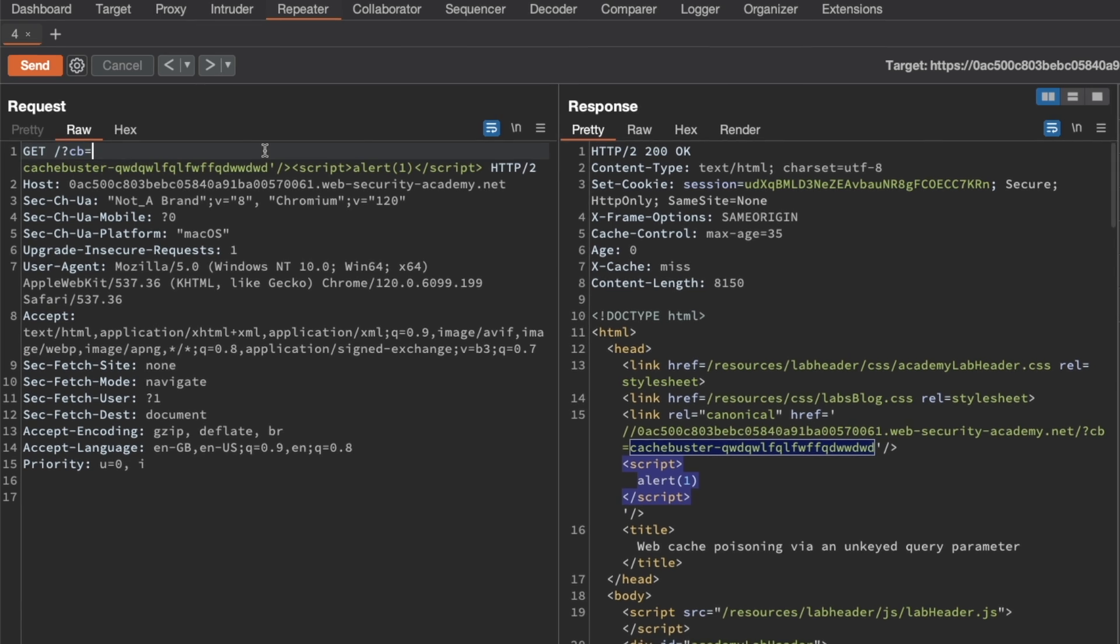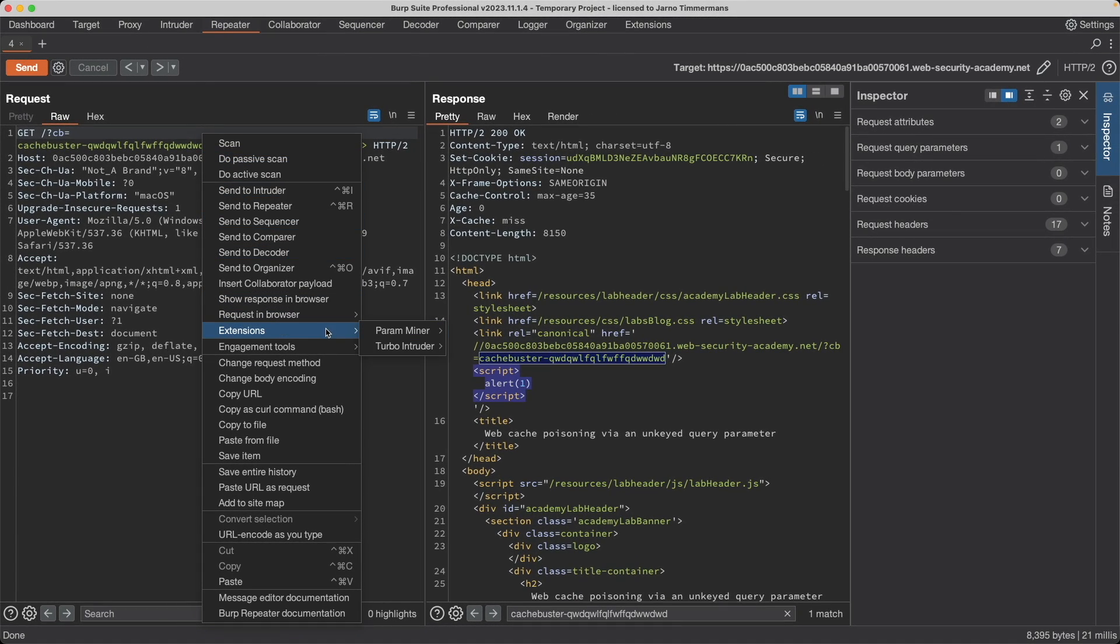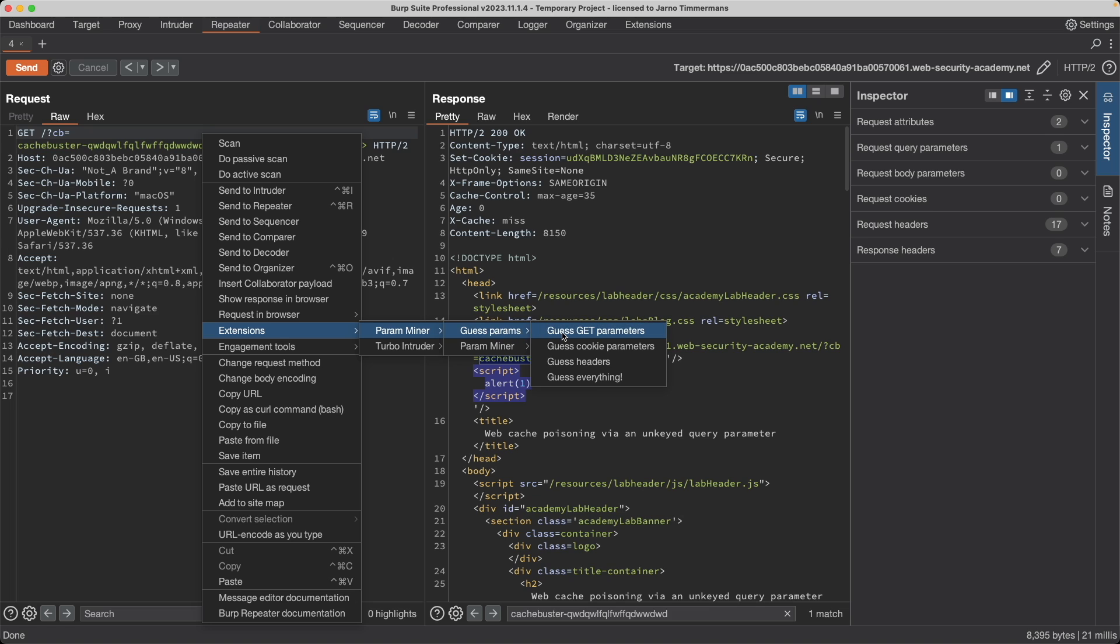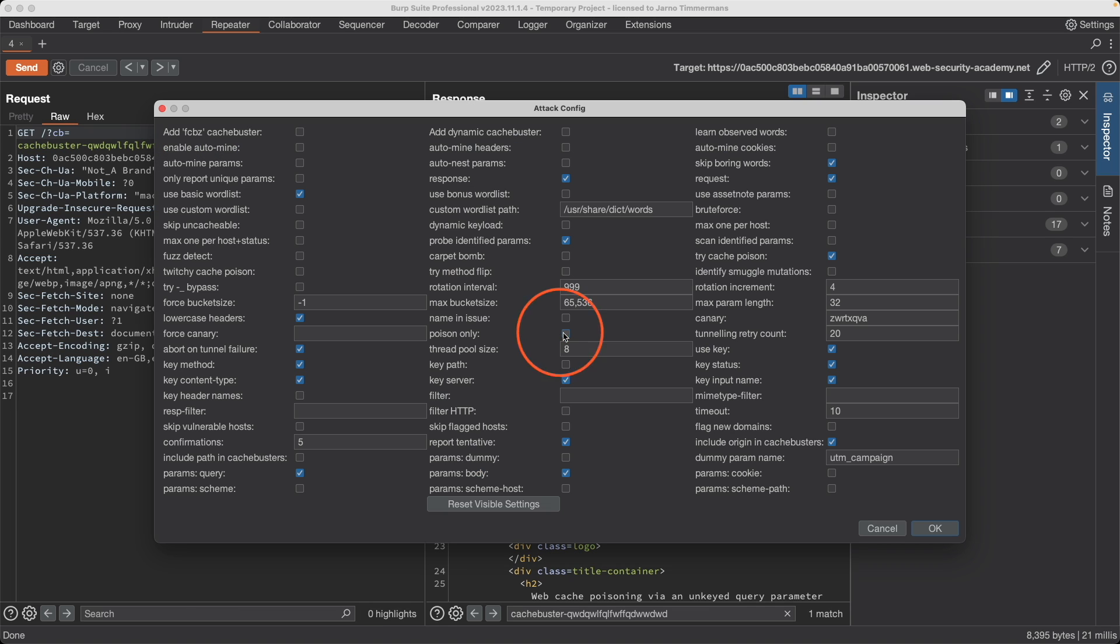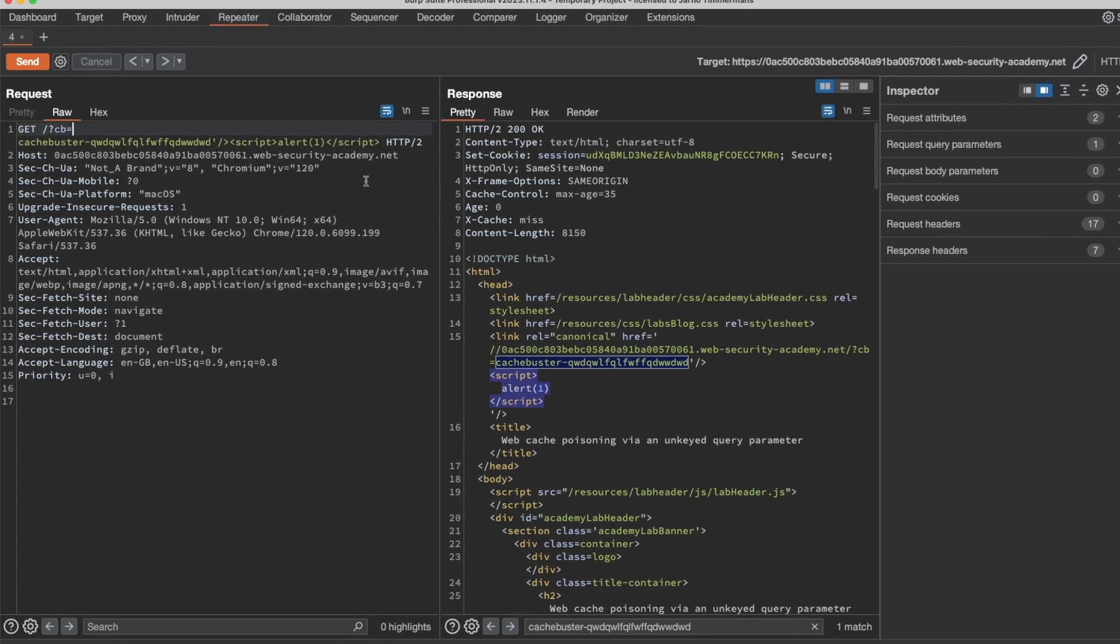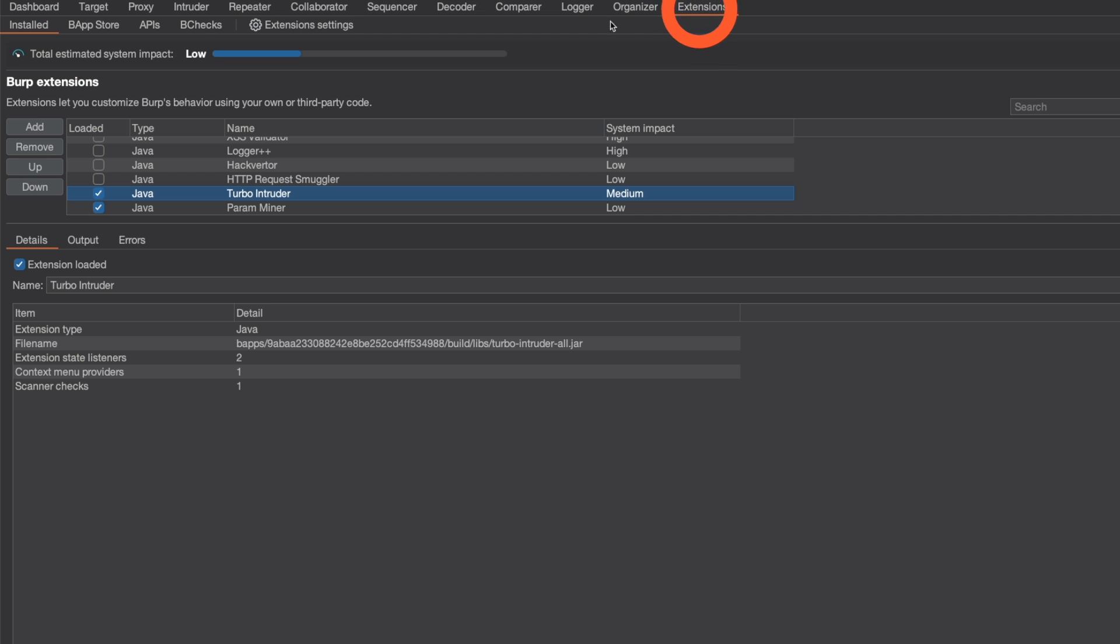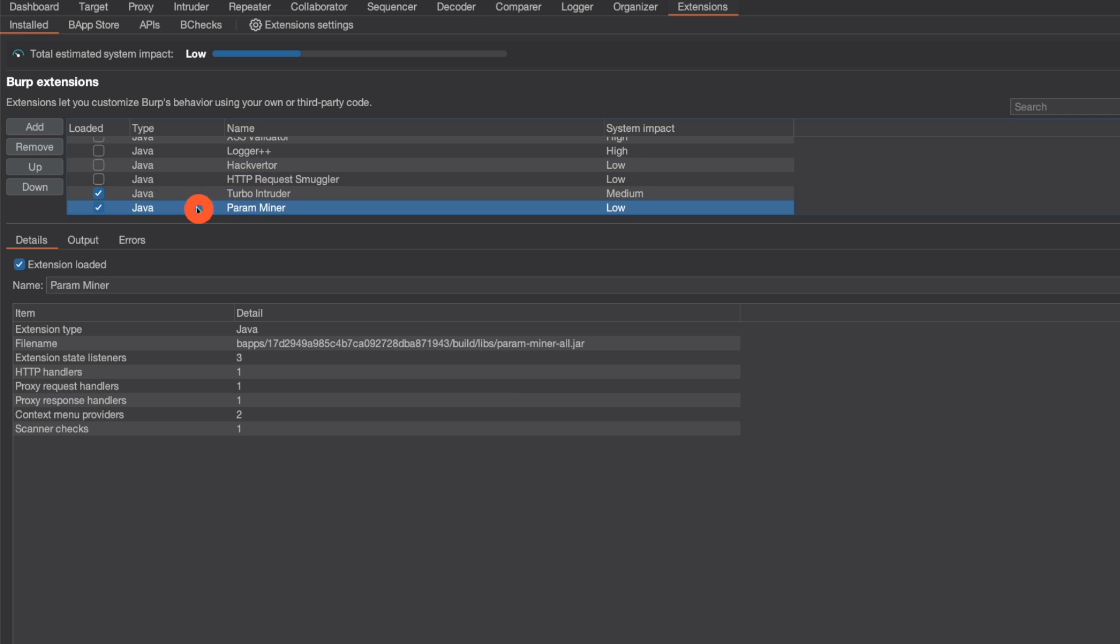So let's try doing that. If we right-click and then go to extensions, paramminer, guess params, and then click guess GET parameters, we can leave the defaults and then click OK to search for those. I'm going to click on cancel because I've already ran the search.